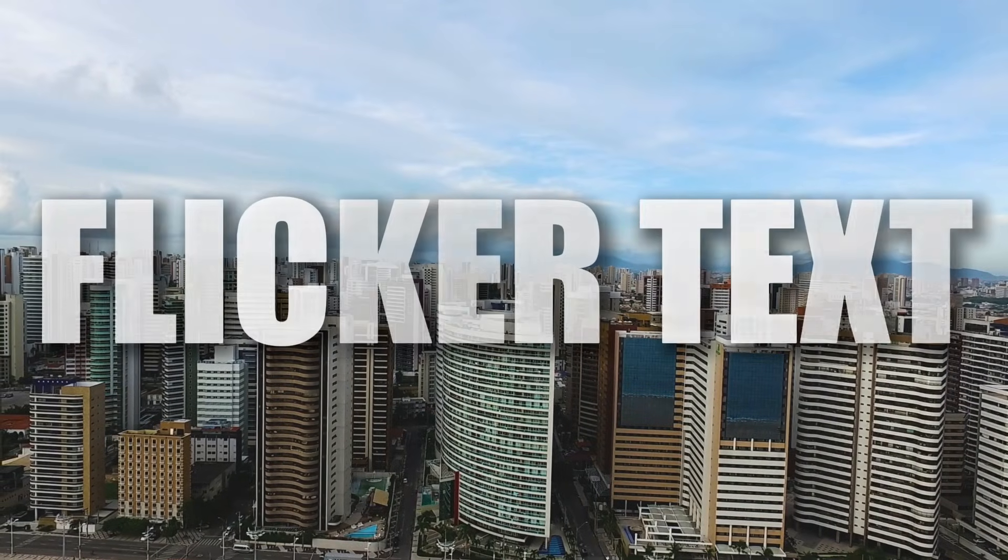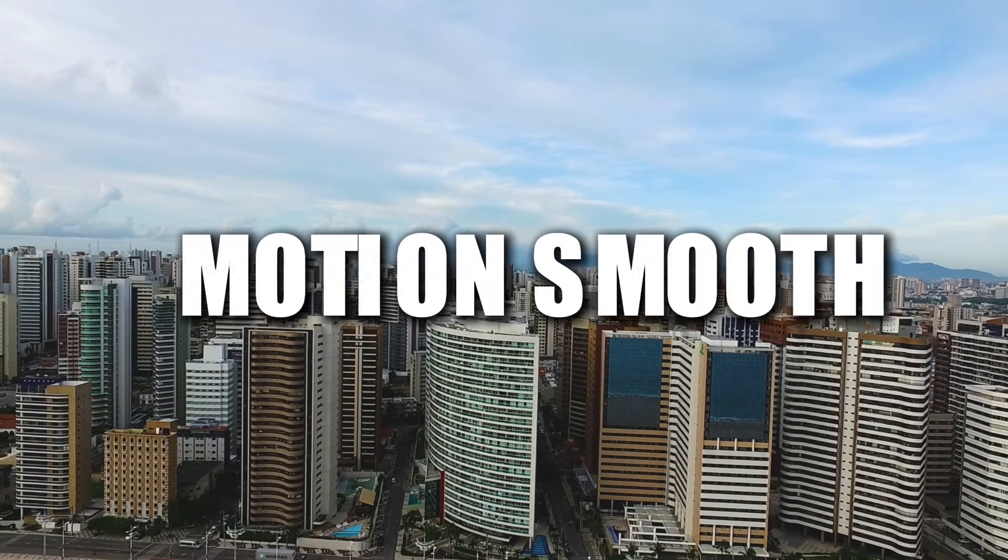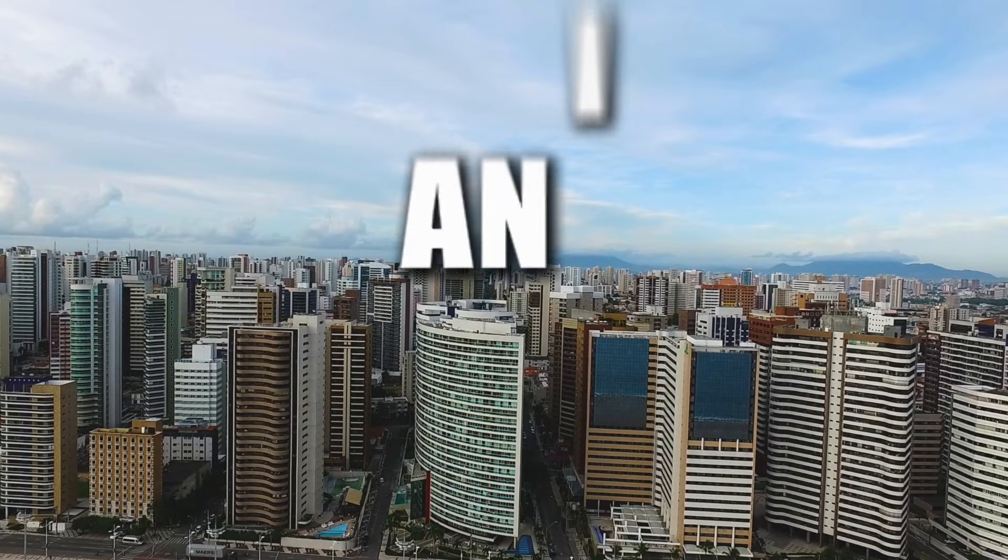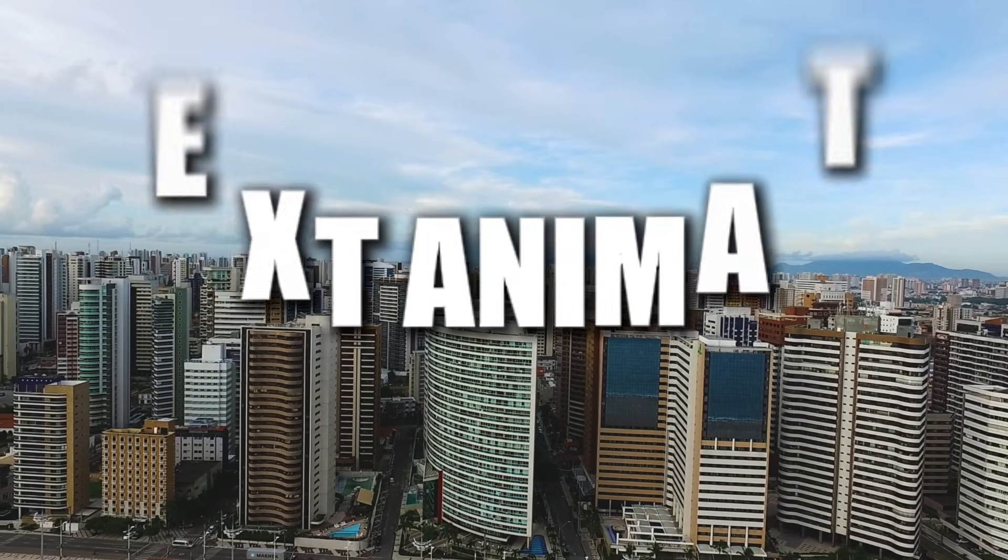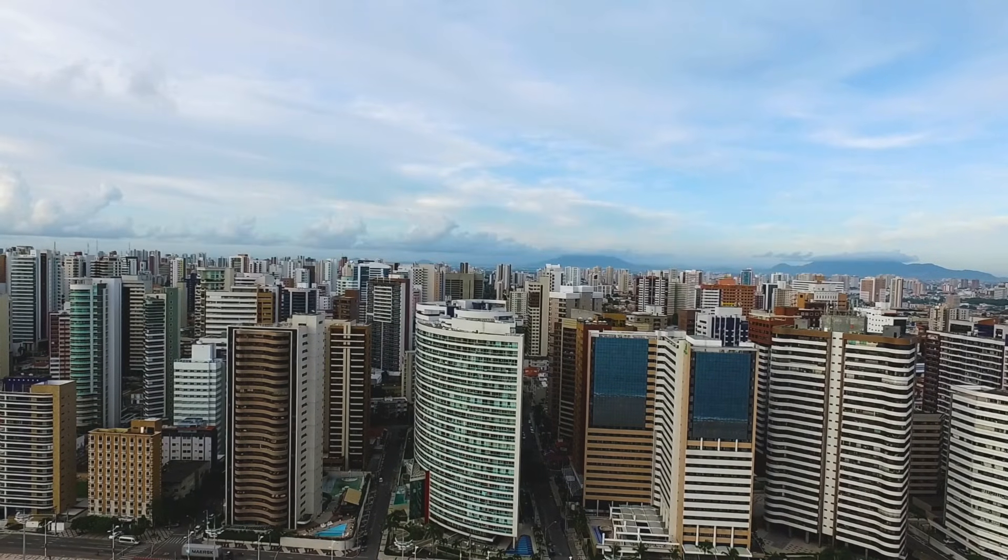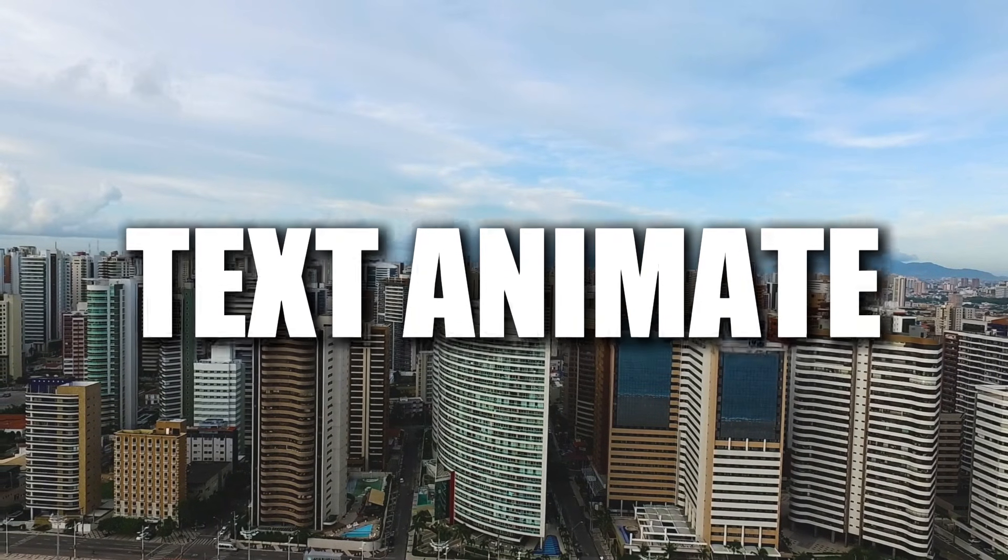Hello everyone and welcome back to a brand new video. In this video I will be showing you how to create this text animation inside of CapCut PC. These are very new and unique to use in your videos so let's get started.